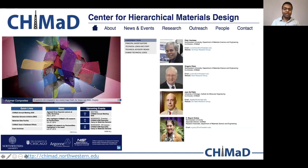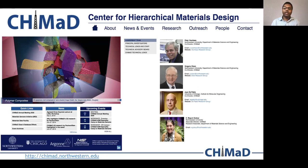If you're watching this, chances are you already know about CHIMAD, but just in case not: CHIMAD is a Center for Hierarchical Materials Design, which is a $60 million Center of Excellence sponsored by NIST, the National Institute of Standards and Technology. Here you see the leadership team — the three co-directors, Peter Voorhees, Greg Olson, Juan de Pablo, and the Associate Director, Vigram Gulsoy.